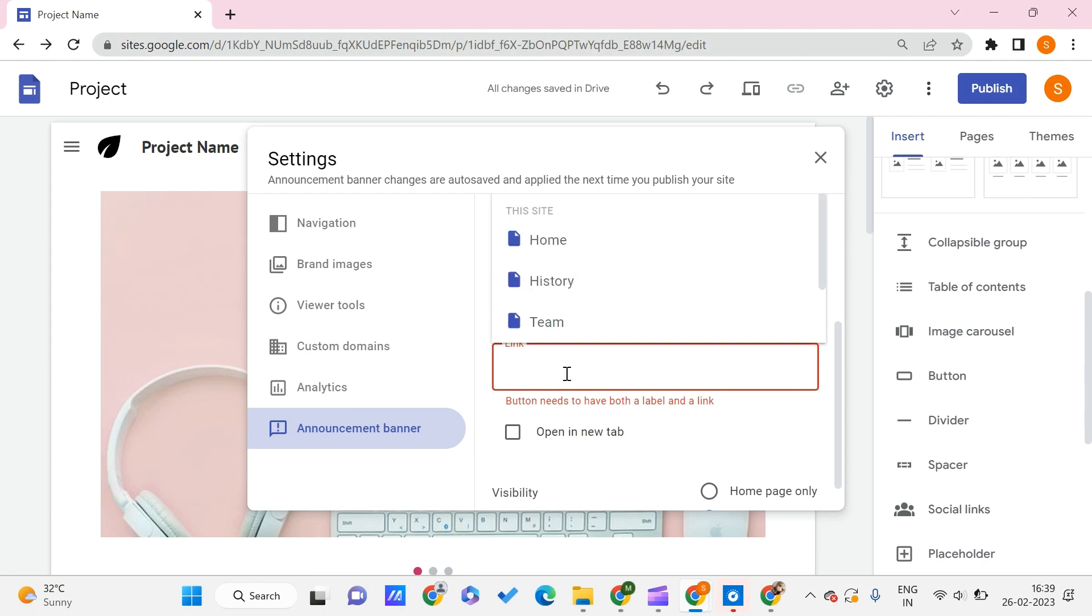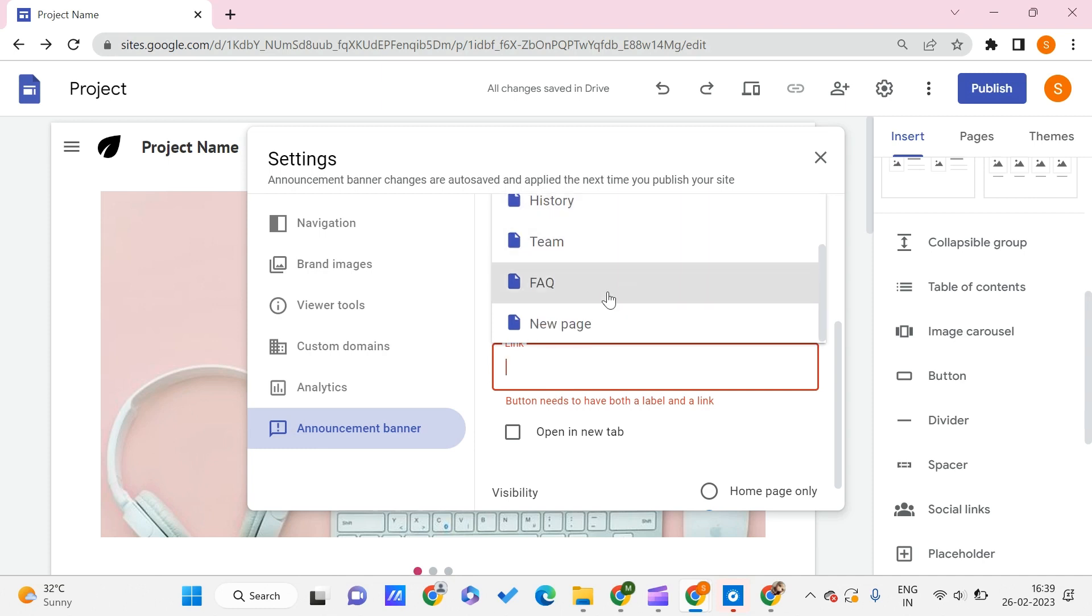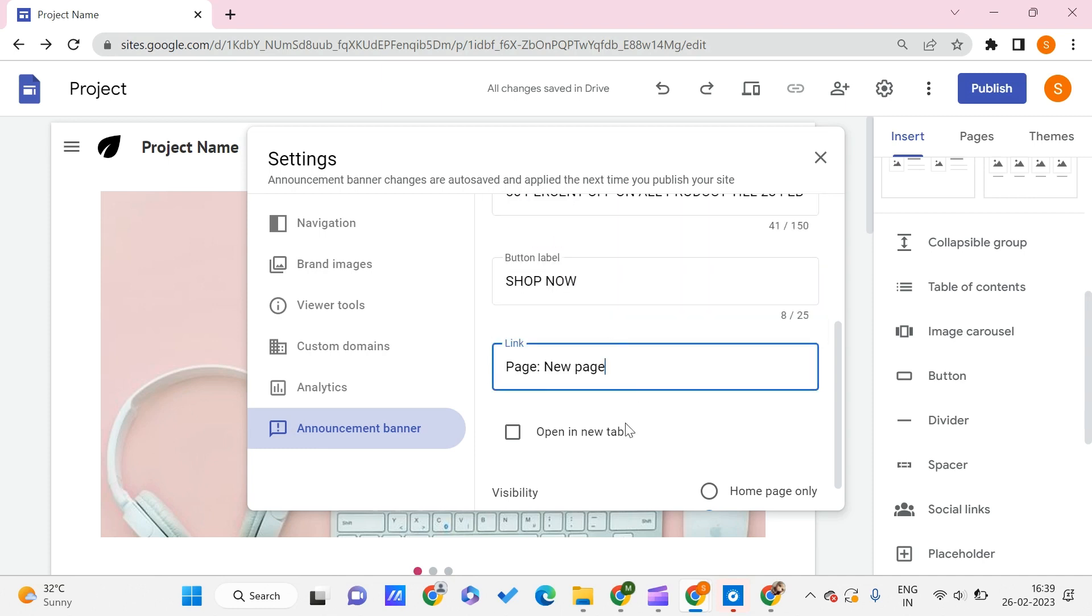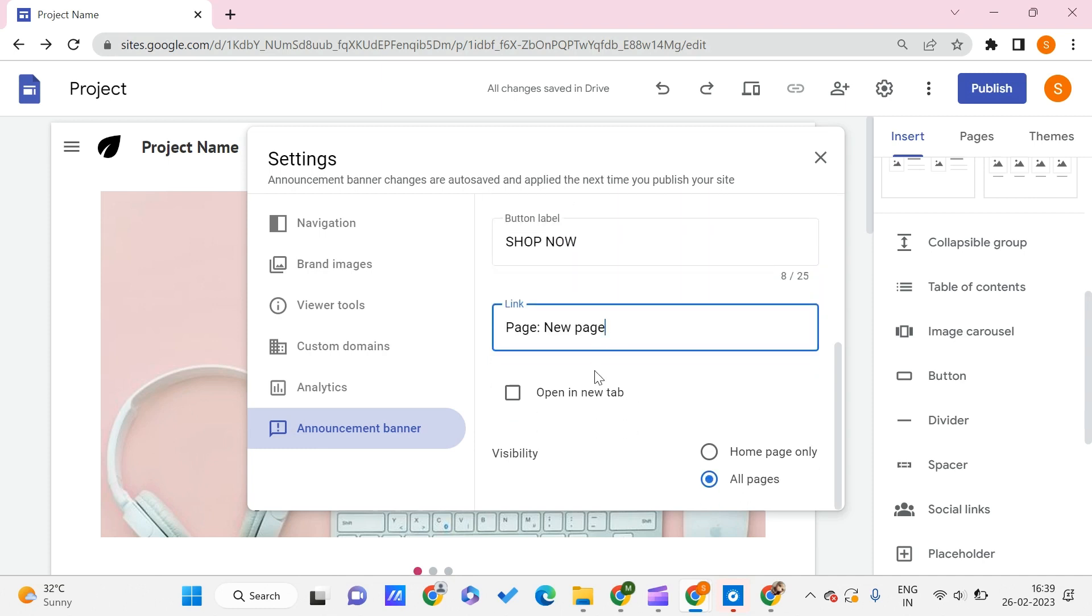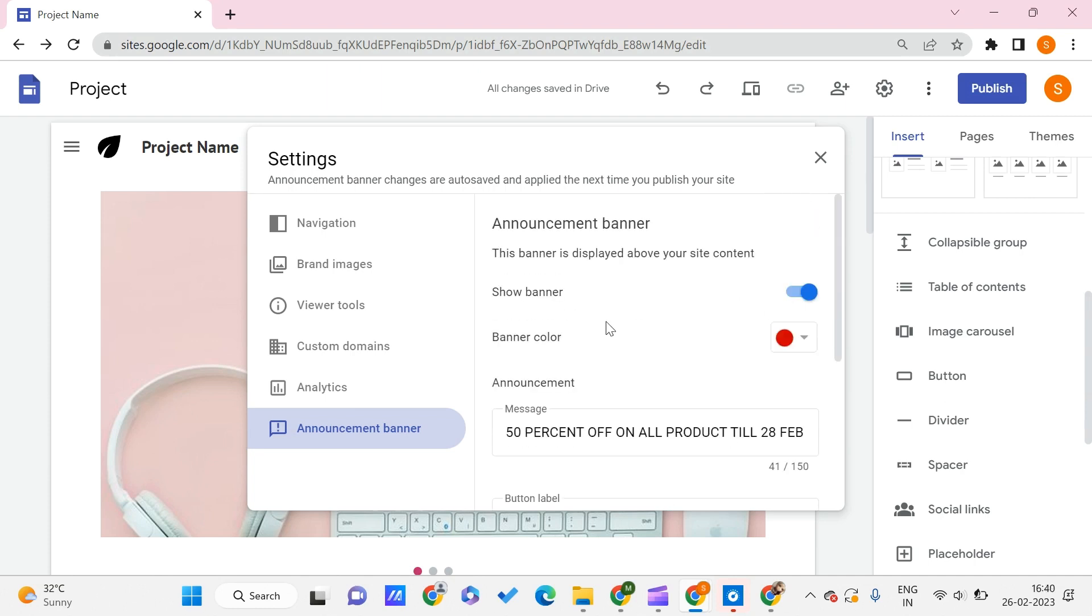For the link, you can give a link to anything—to a page or to some external link. Let me give it to a new page. I want it to open in a new tab so my website remains open on the current page. Set visibility to all pages, and we're done.